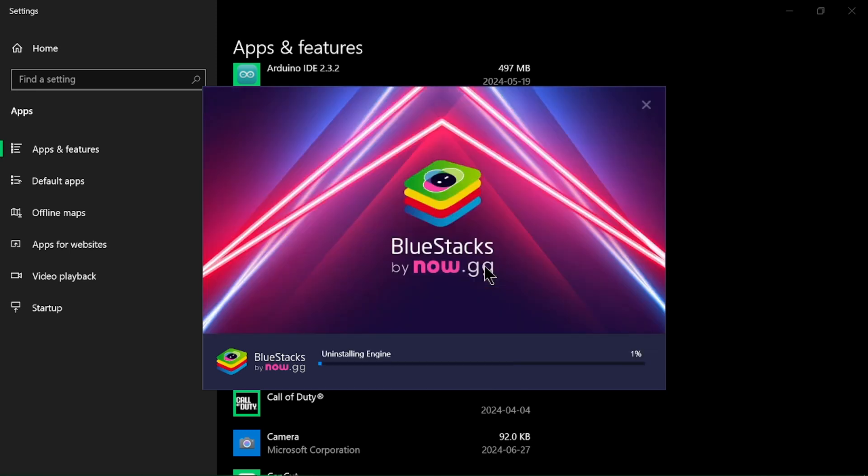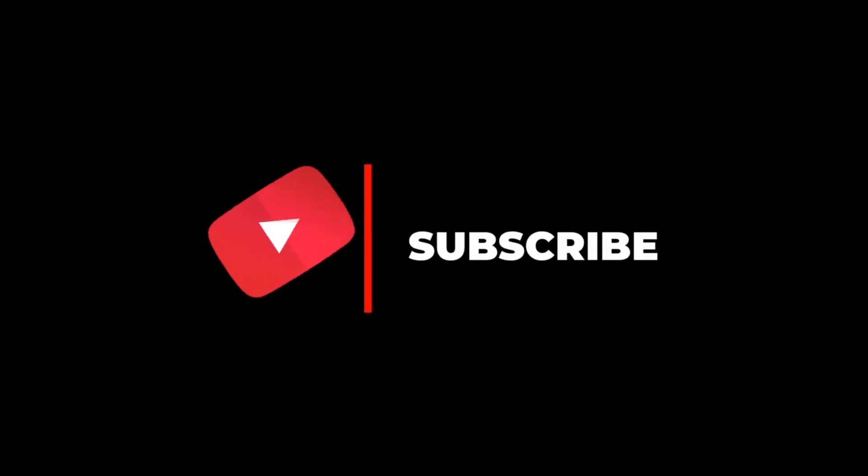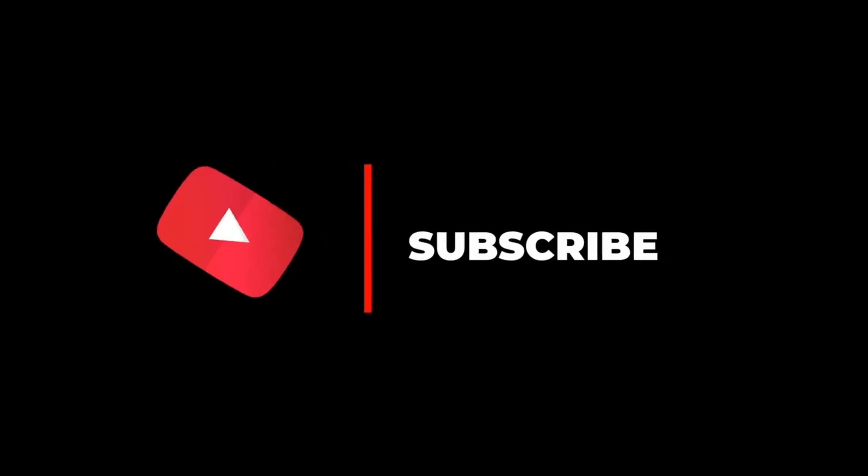And that's it for today's tutorial on how to install and uninstall software on Windows. Remember, installing or removing programs is essential for maintaining a clutter-free and efficient system.